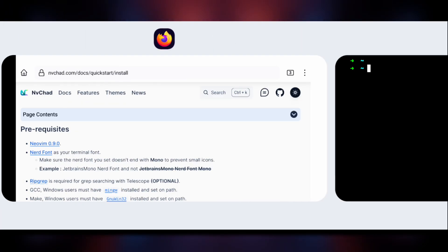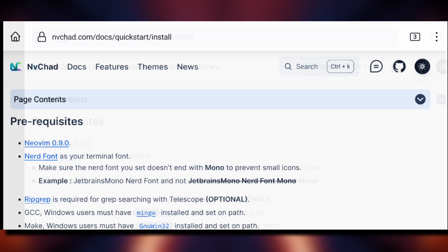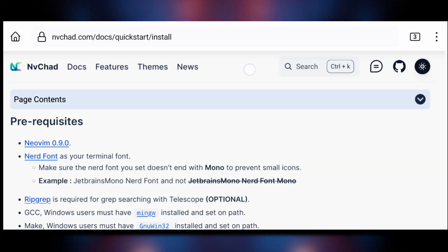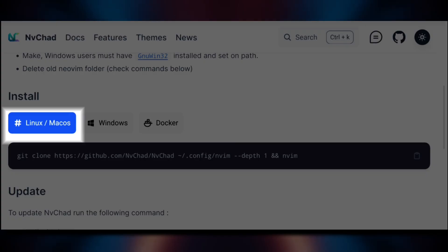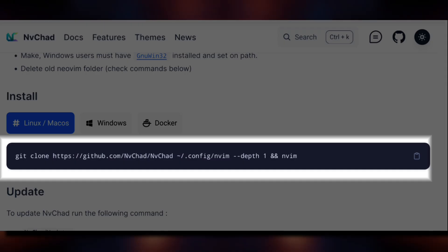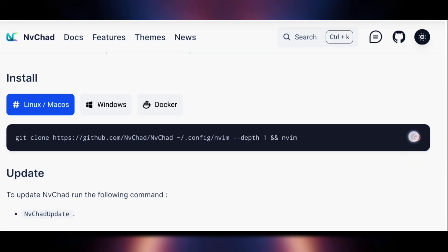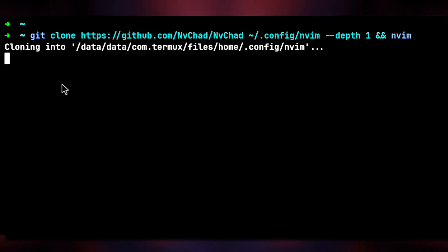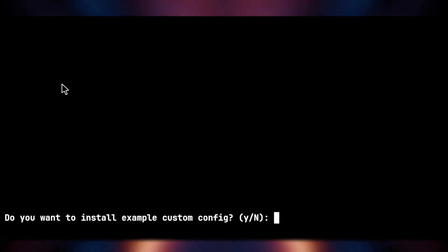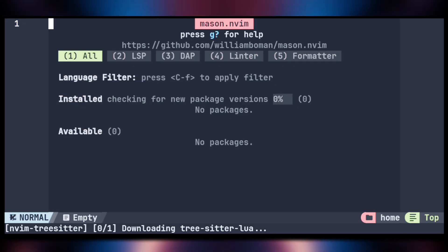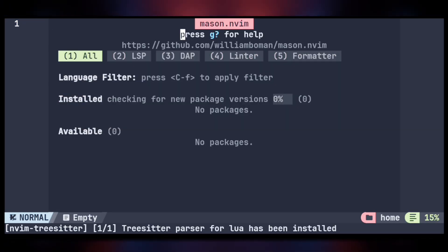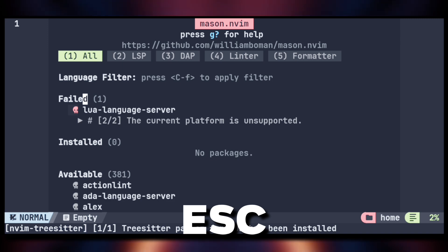Next, head over to your browser and go to the NVChad install page. Go to the Linux tab and copy the install command. Then get back to Termux, paste it, and hit Enter. Enter 'N' for now and give it some time — and it's done. Hit Escape to close the window.